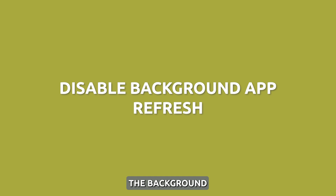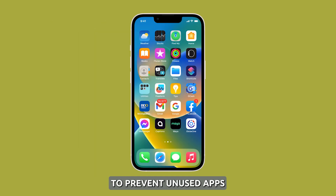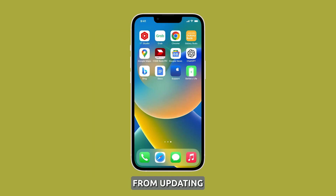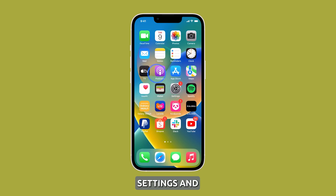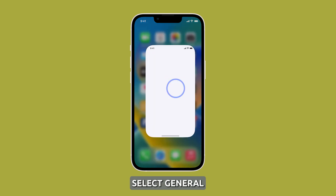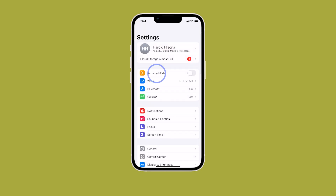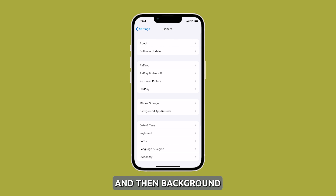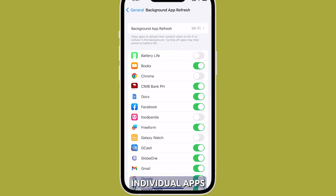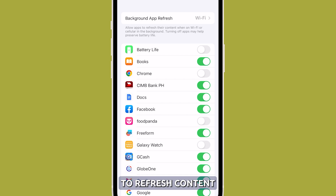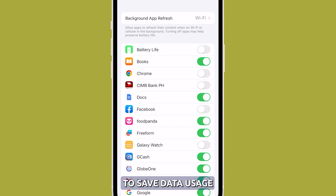Disable the background app refresh feature. To prevent unused apps from updating content overnight, you can go to your device's settings and select General, then Background App Refresh. From there, you can toggle off individual apps that you don't want to refresh content in the background. This can help to save data usage and battery life.